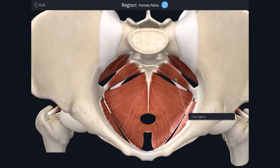Coccygeus forms part of the pelvic floor but is not part of levator ani. This muscle is also known as ischiococcygeus, but I would encourage you to stick with coccygeus because it can cause quite a lot of confusion, especially considering that in humans iliococcygeus is attached to the ischium, not the ileum. Coccygeus is attached to the ischial spine, sacrospinous ligaments, and the coccyx.